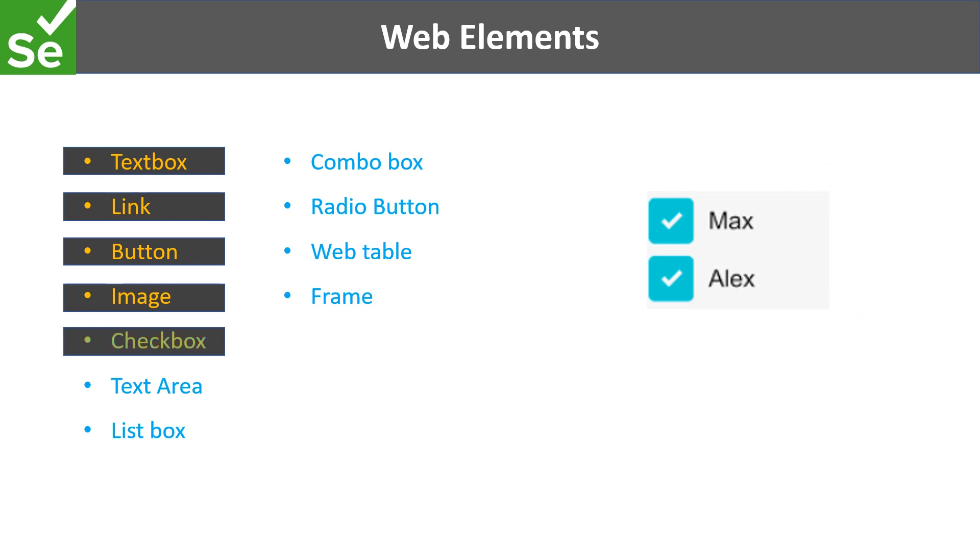The next control is checkbox. It allows us to enter choices. You can check it or uncheck it to give your preferences.